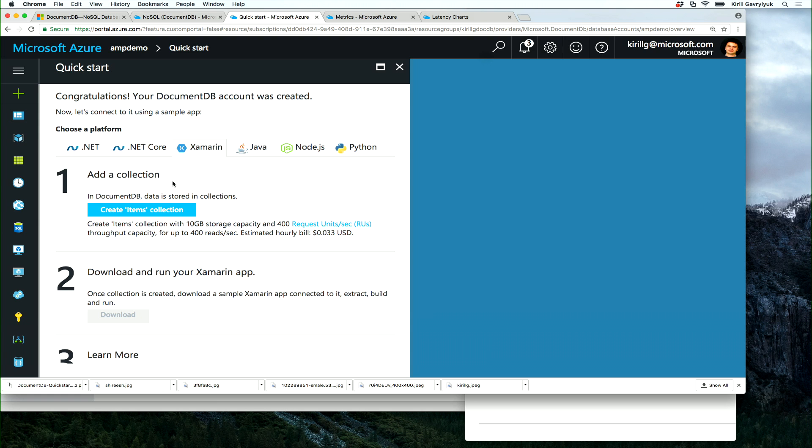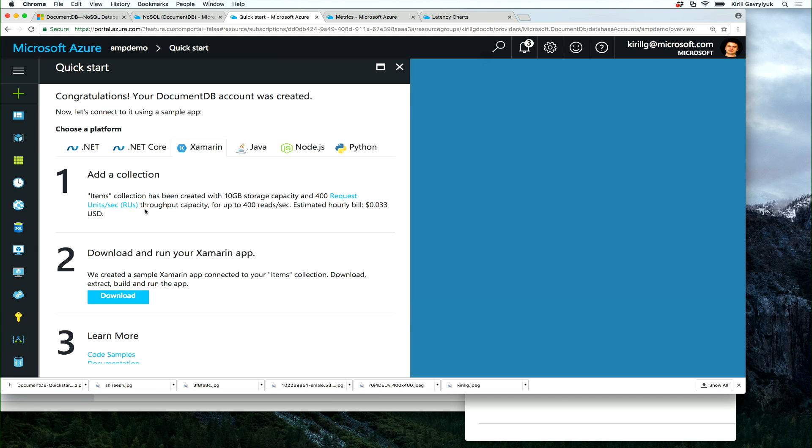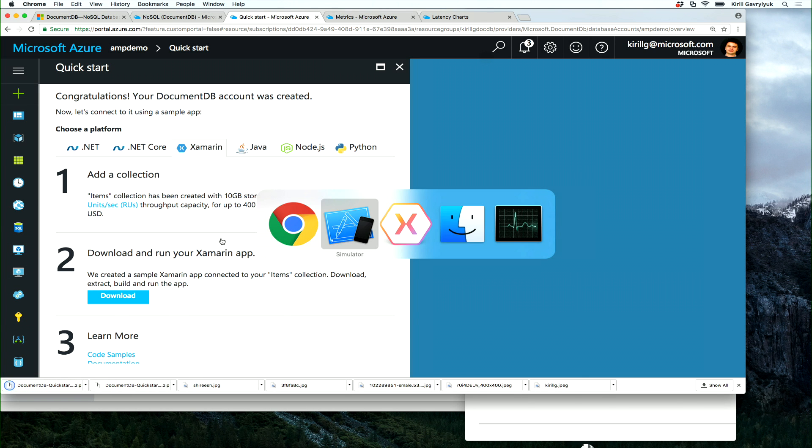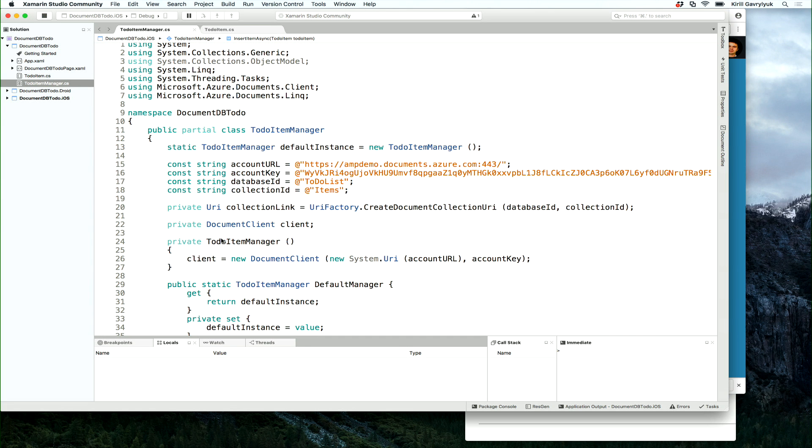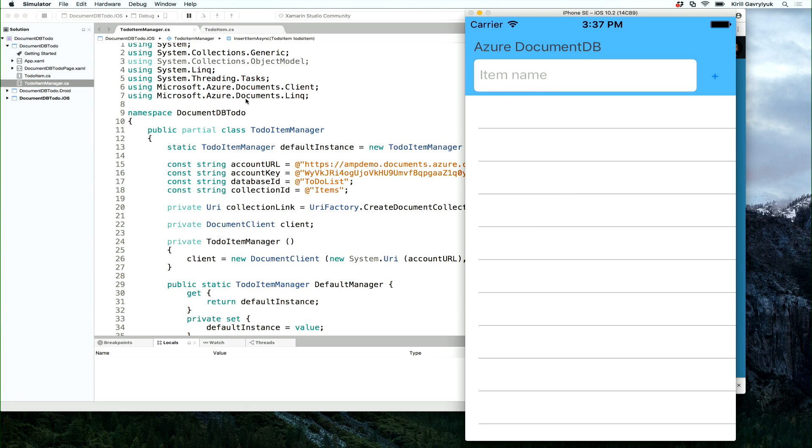DocumentDB stores data in collections, and you can store any types of data, any data structures in the same collection. So in our quick start, we're going to create an items collection, and then download a ready-to-run app that is already pre-configured to talk to your collection. Once you download the app, it's already connected to my app demo account.